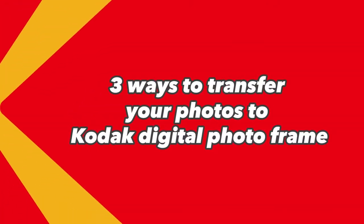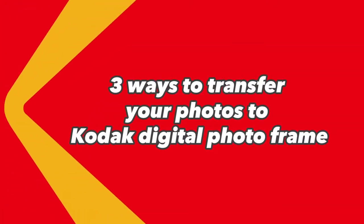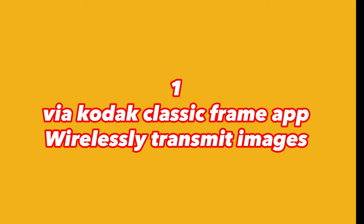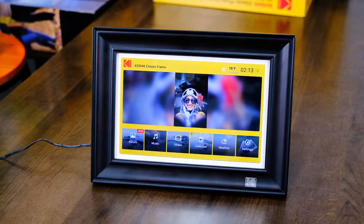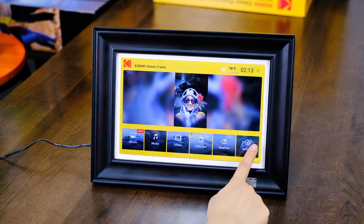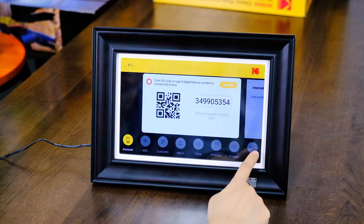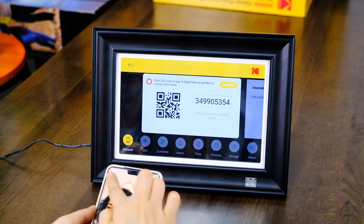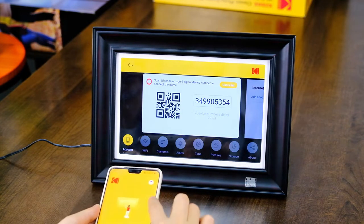3 Ways to Transfer Your Photos to Kodak Digital Photo Frame — Method 1. After connecting the power, click the setting button on the home page. A QR code and a link code appear on the screen.